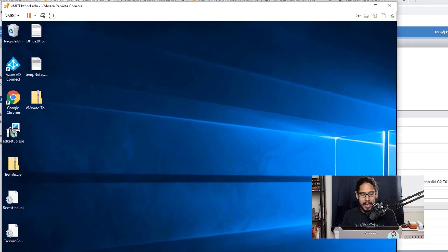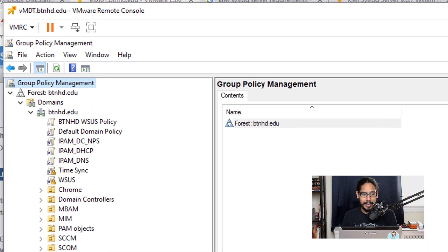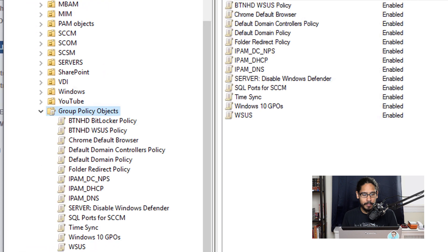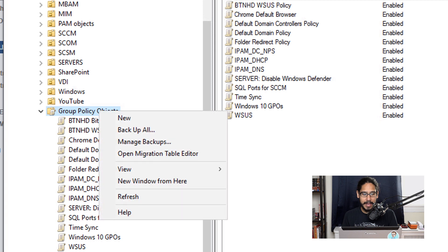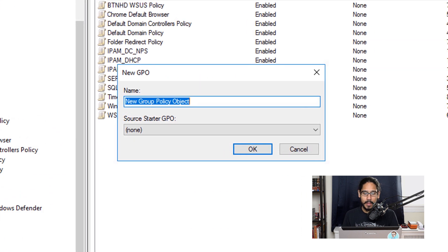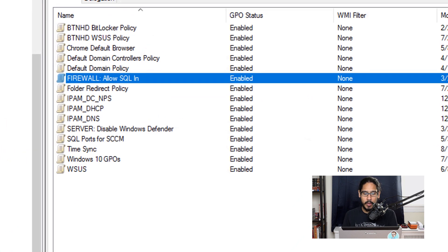Within my Active Directory I am going to open up my Group Policy Management. Within here I am going to go inside Group Policy Objects, right click on Group Policy Objects, and then click on New. Let's give our new GPO a name and then click OK.